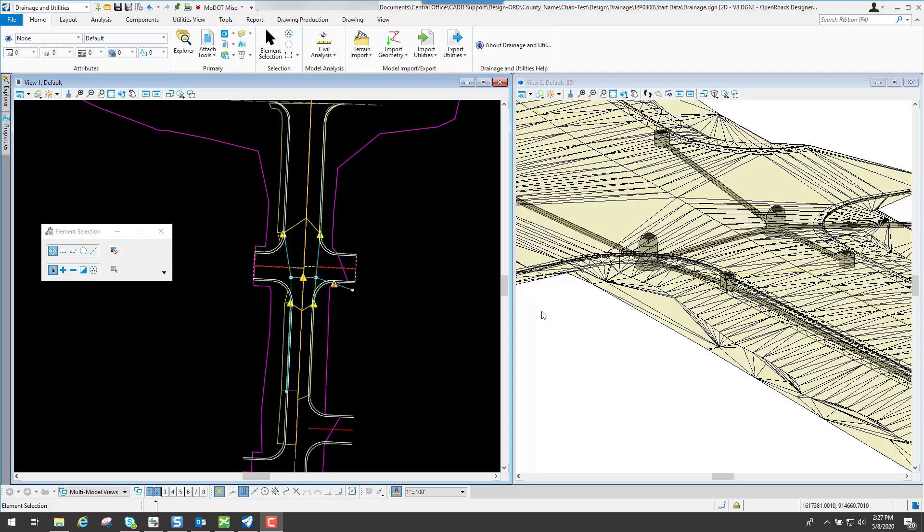Part three of the simple stormwater drainage network. What we will talk about in this particular video is the design scenario, which will allow the program to actually design your inlets, manholes, and piping — where I can size it up, size it down, adjust the elevations and stuff like that. We'll talk about the design scenario and then some miscellaneous changes you can do to make your drainage network function a little bit better.